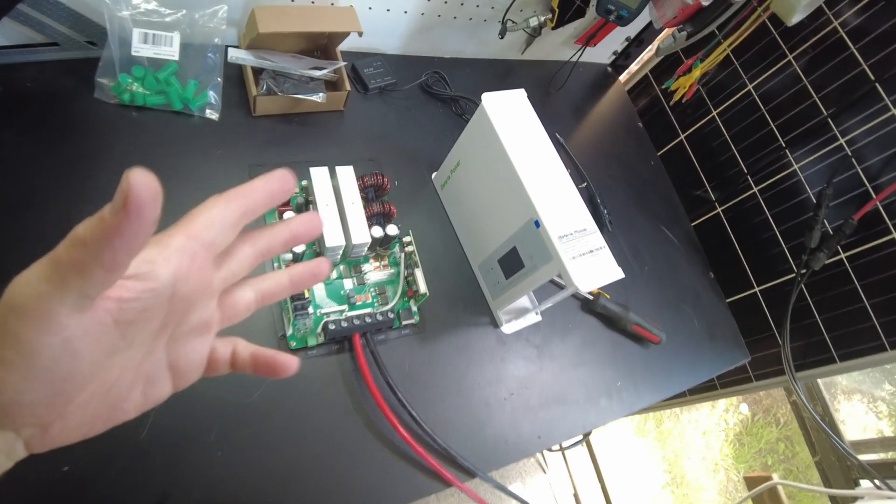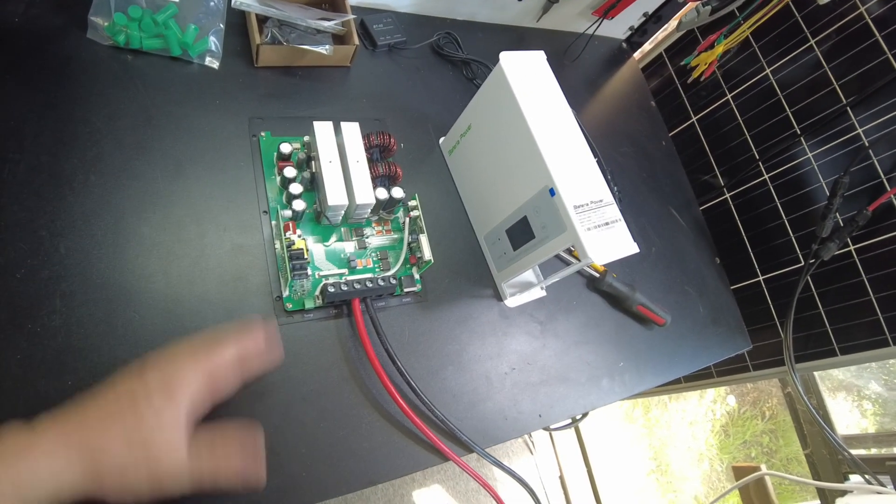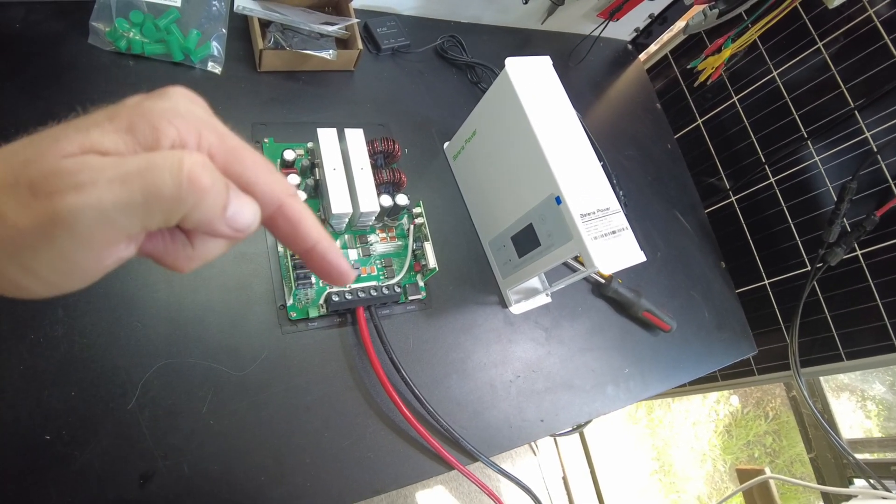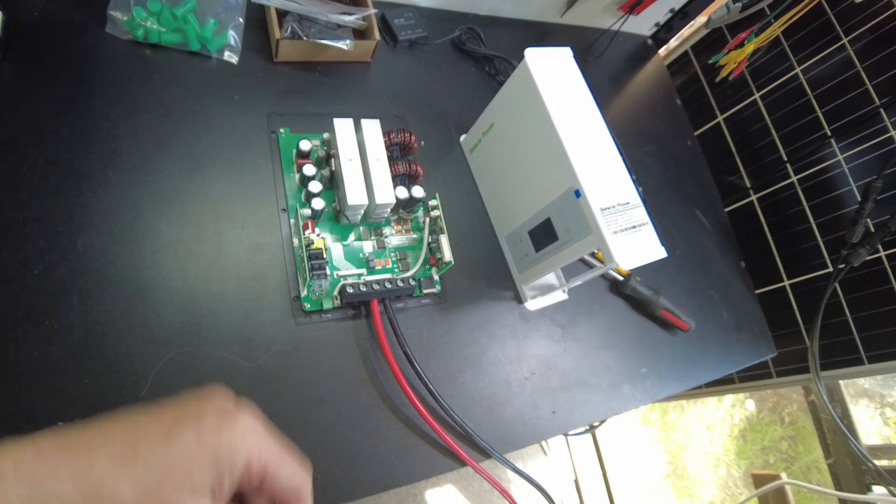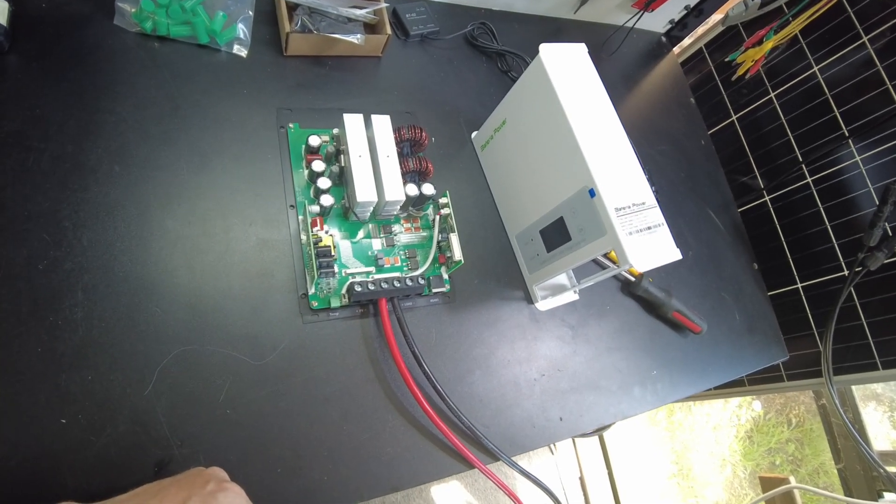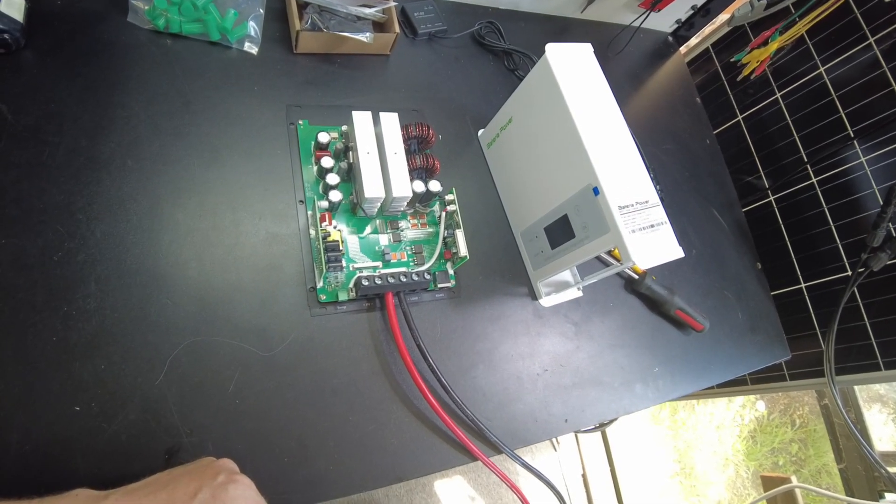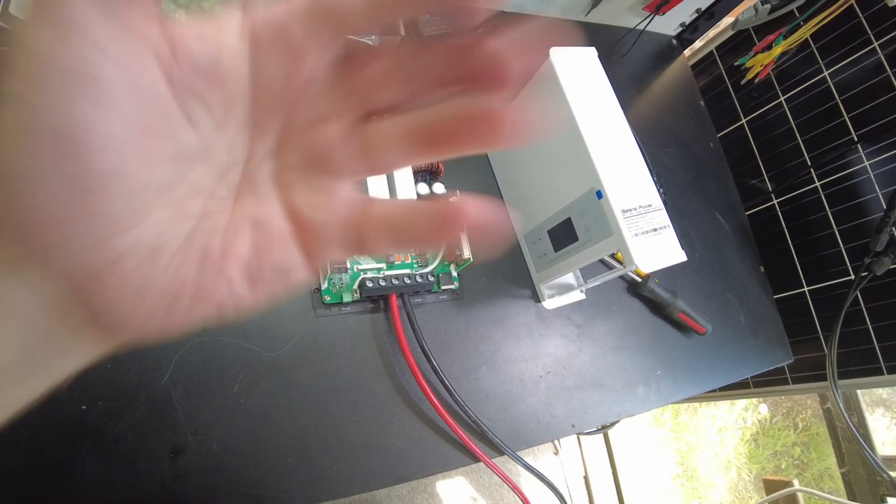All right so I think that's going to be it for the video. I'll leave links in the description. Let me know what you guys think about this charge controller. Thanks for watching and I'll catch you on the next one.